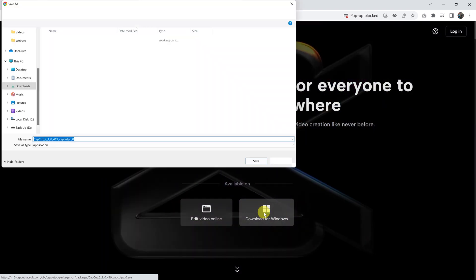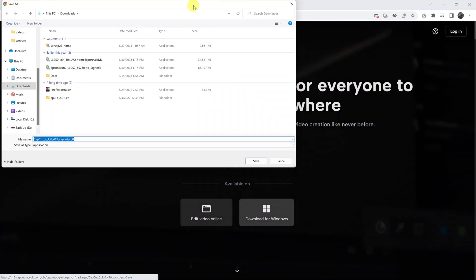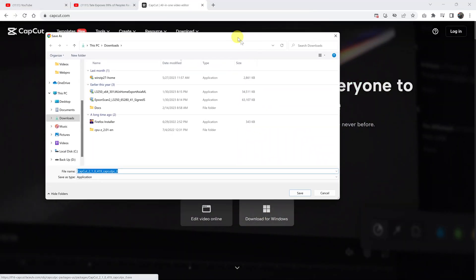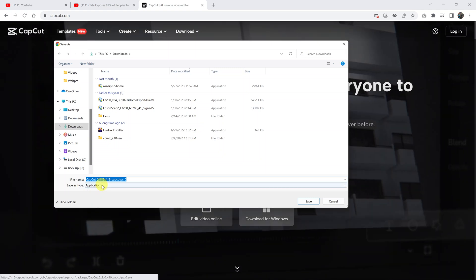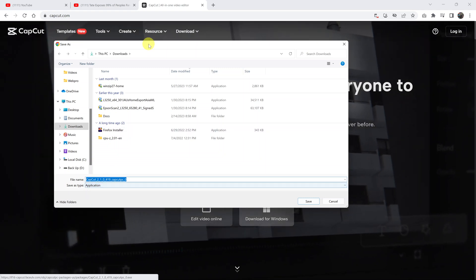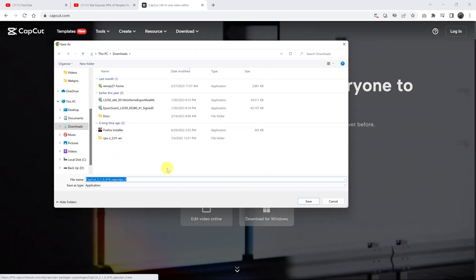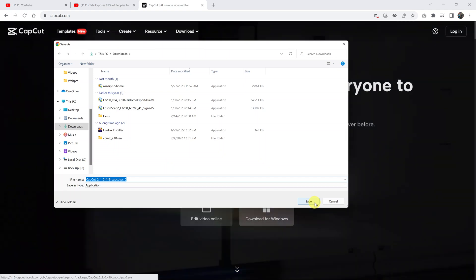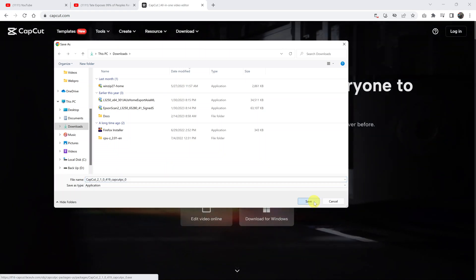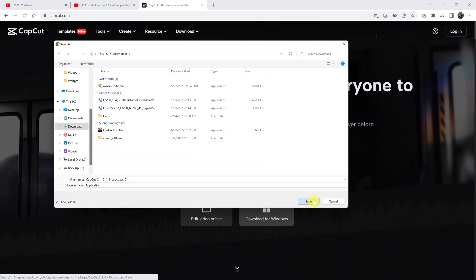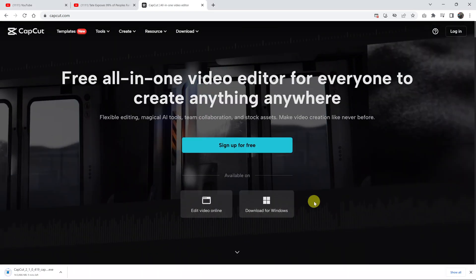It's going to give you a pop-up window for where to save the installer application. I'm just going to save mine in the Downloads folder. You can choose a different location, but mine is going to be in Downloads. Click on Save.